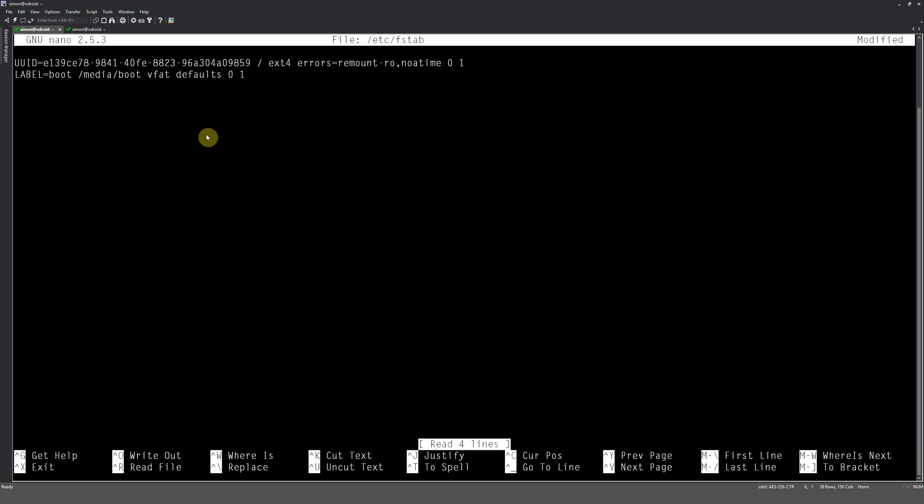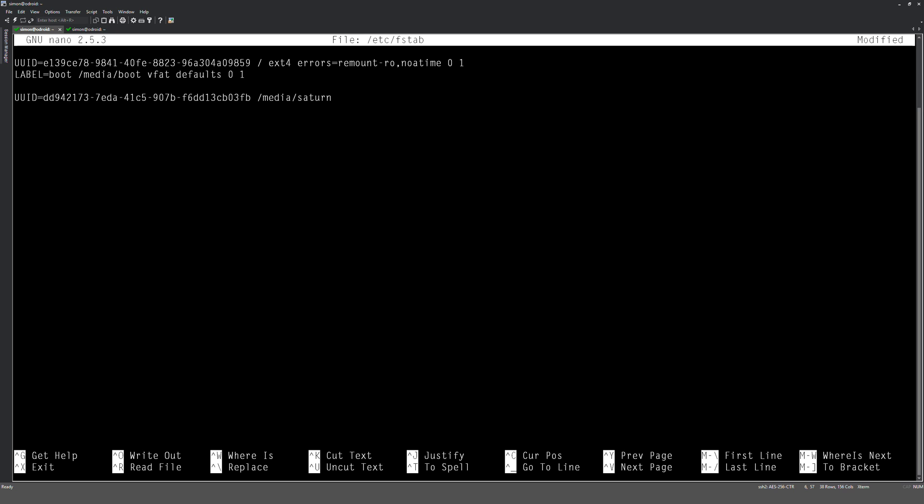And I'll tell you what to type. So first thing you want to do is UUID equals, then we need to copy in our UUID. Okay, then we want the mount path. Okay, so in this case, the first drive is Saturn, and we know that's in /media. Okay, I forgot how to spell Saturn. Okay, and then we're going to do a space, and then we've got to tell it what file system it is. So in our case, it's ext3.